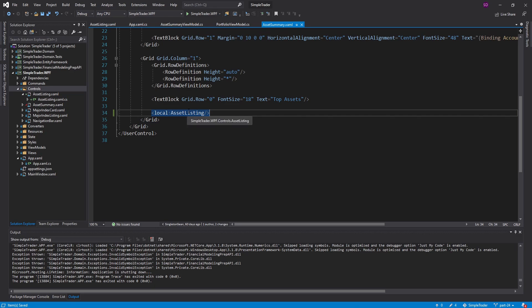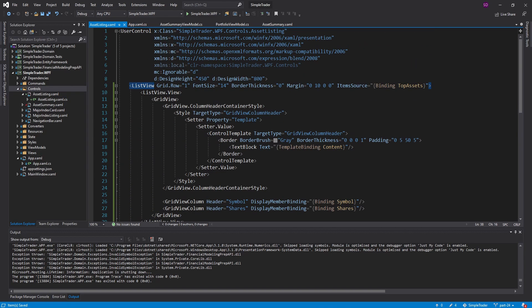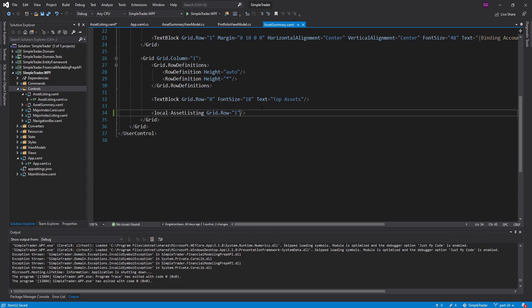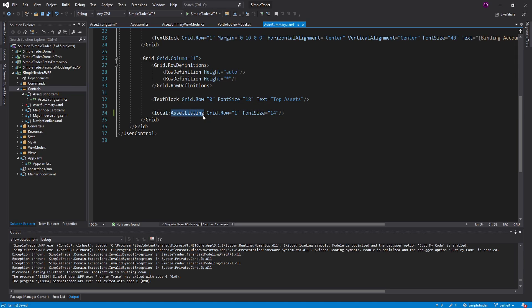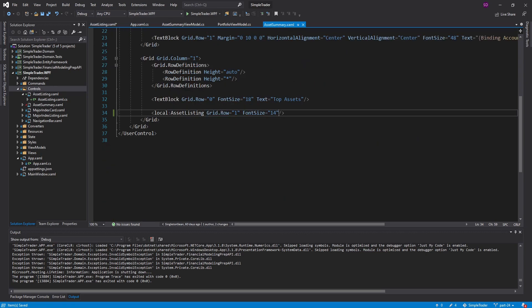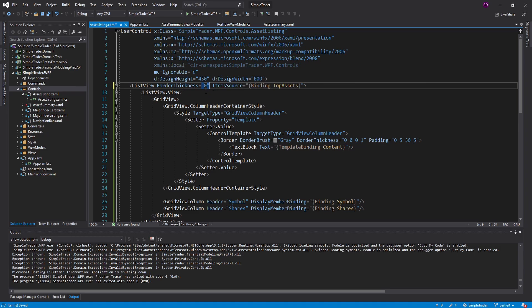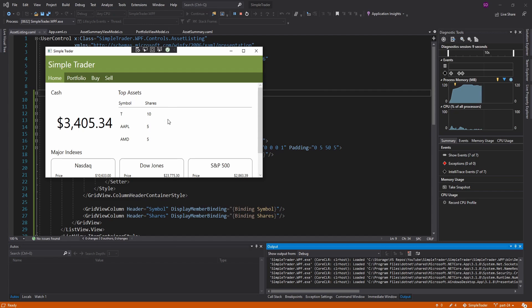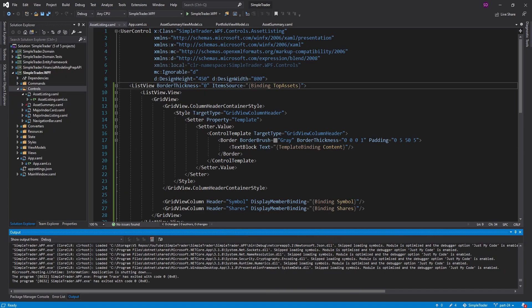Now we're going to have to come back here and change things up. Let's move this to grid column one, and we can get rid of grid row one. I'm going to pull the font size out of here and move it into the asset summary, because I might not want all asset listing controls to have this font size of 14. The same goes for the margin. We'll leave the border thickness because that pertains to the style of this list view and I want it applied to all asset listing controls. And if I run this, all is still good — our assets are still being displayed.